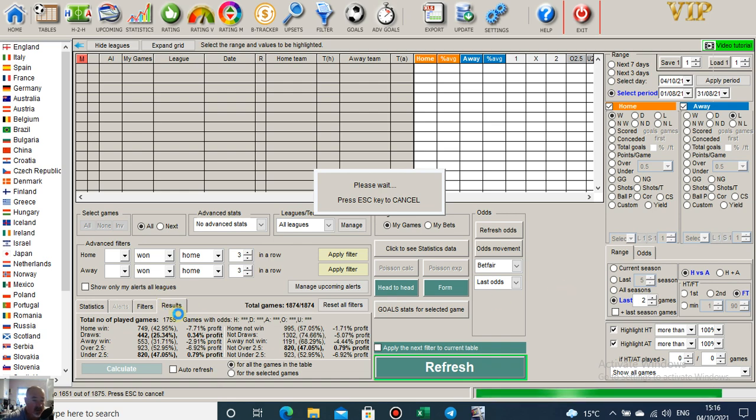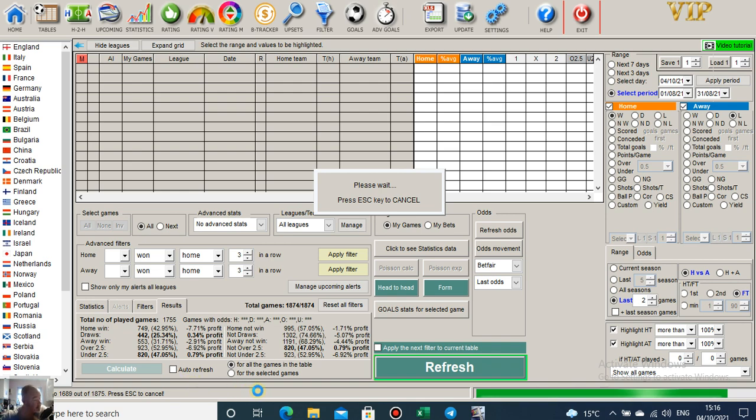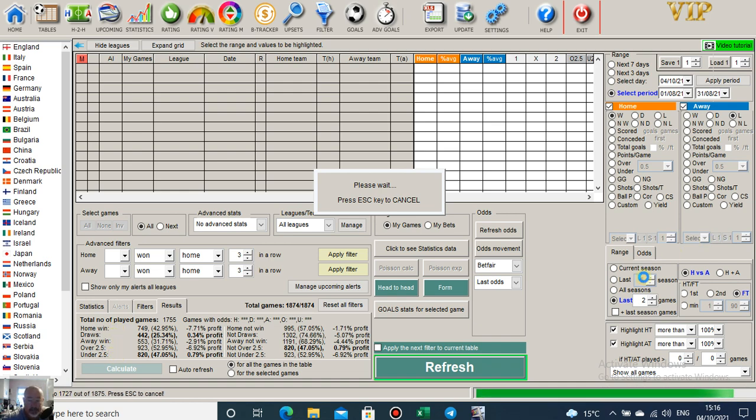If I click on the results tab here where I'm highlighting and click on calculate, that will automatically show the profit for each of these markets: home win, draws, away win, over 2.5, under 2.5.